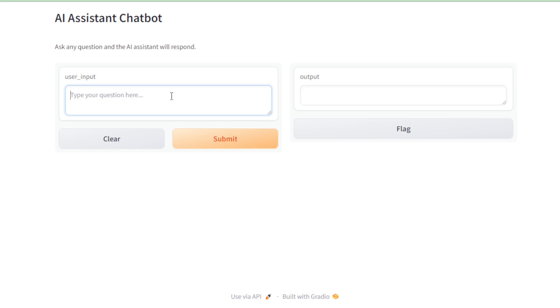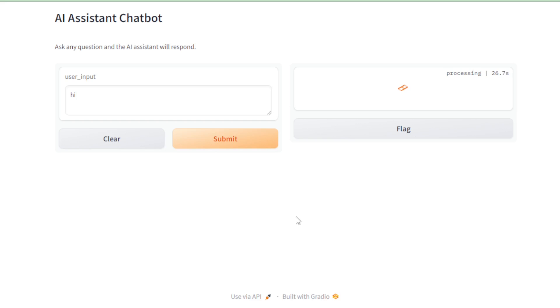Moving on to the core functionality, the input and output sections are intuitively designed for ease of use. Let's test it out by starting with a simple greeting. Typing hi into the input section, the app takes a moment to process before replying with, Hey there, how can I assist you today?